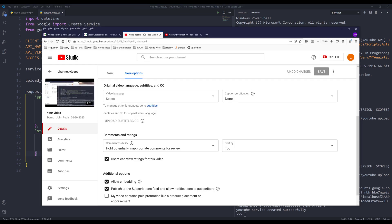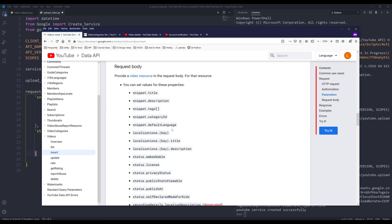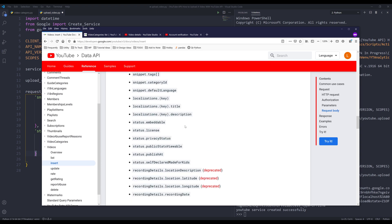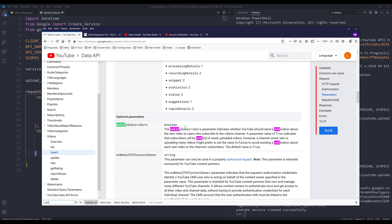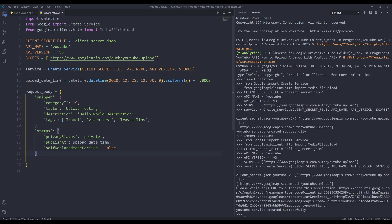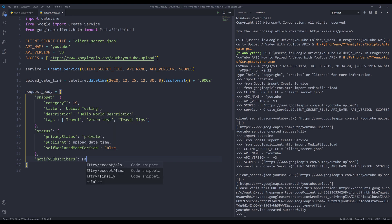Going back to the documentation, I'm going to set the 'notifySubscribers' parameter value to false. That's the last thing I need to write for the request body object. Now let's upload the video.